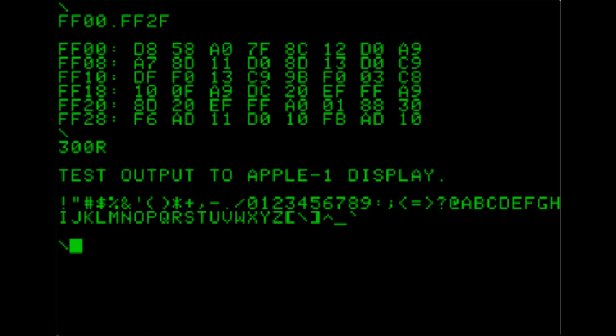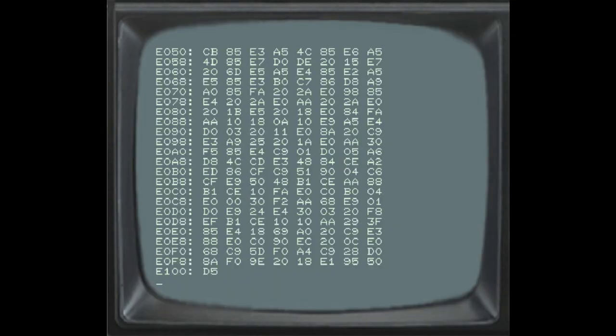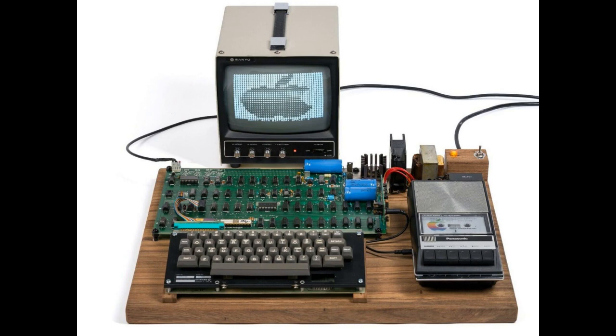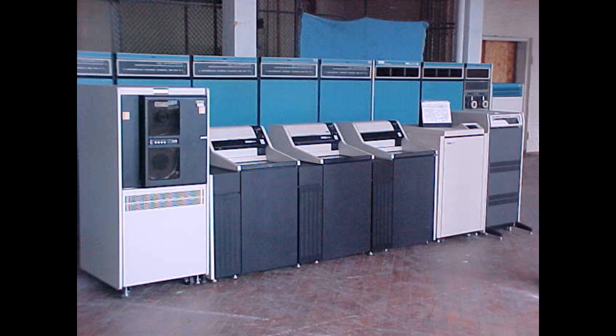It would boot into a ROM monitor called Wozmon, where you could enter your program in hex directly, saving a lot of time compared to typing it in with the switches on something like the Altair. It even had the ability to hook to a consumer cassette recorder and store information directly on cassette tape, as well as play it back. No punch cards, paper tape, or reel-to-reel machines the size of a refrigerator — it was truly something you could have in your house.